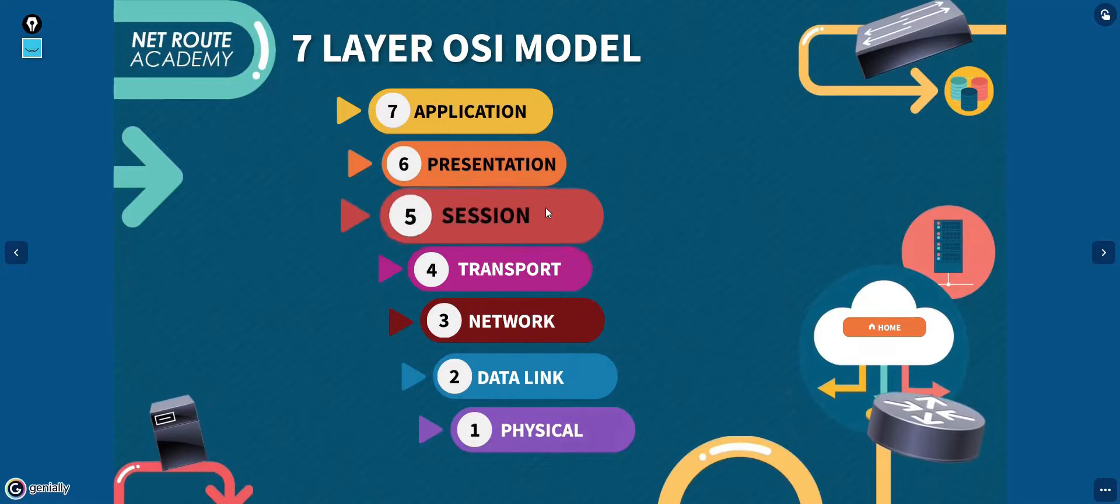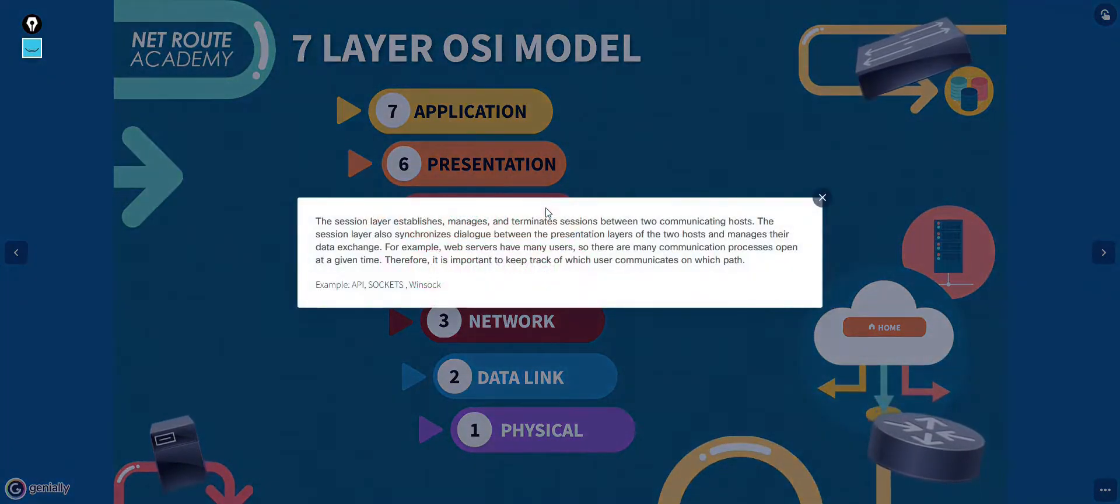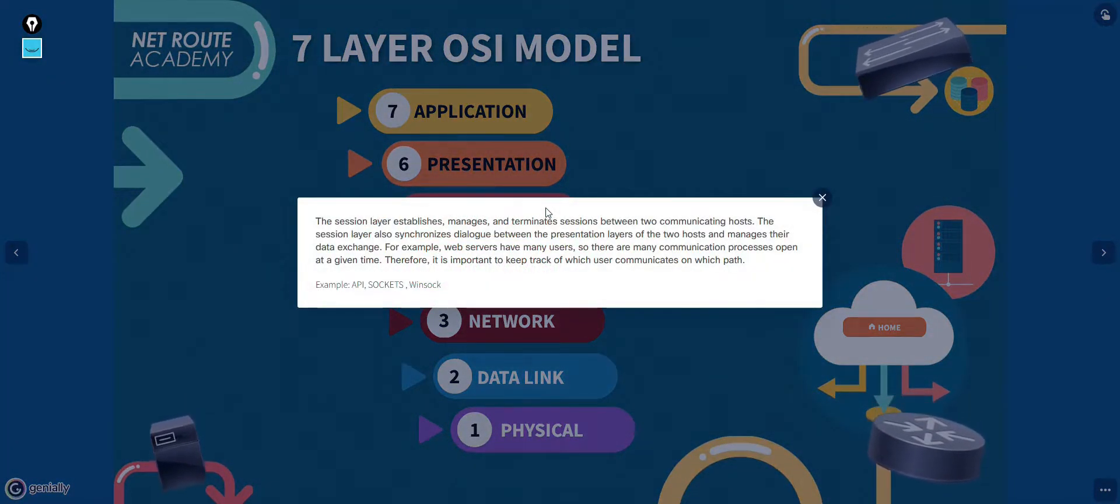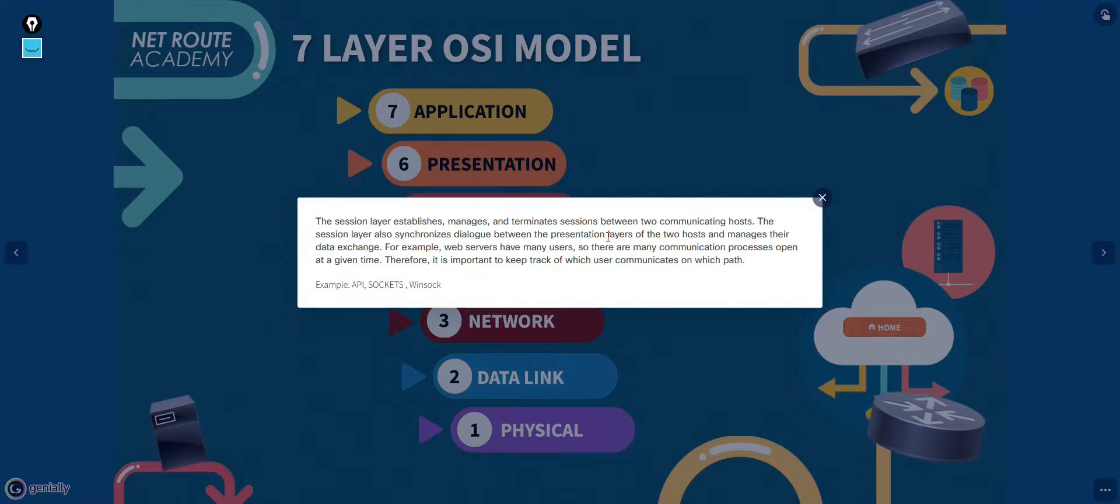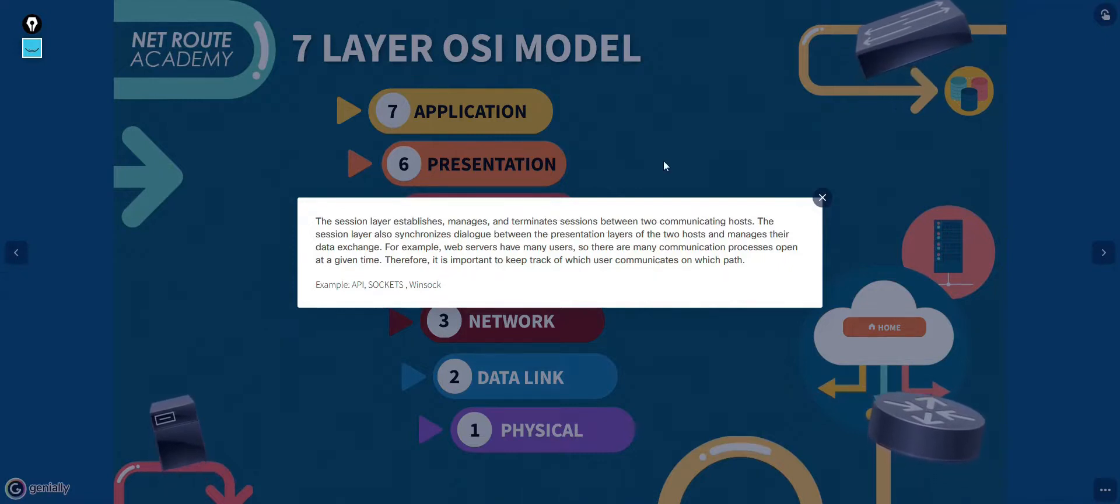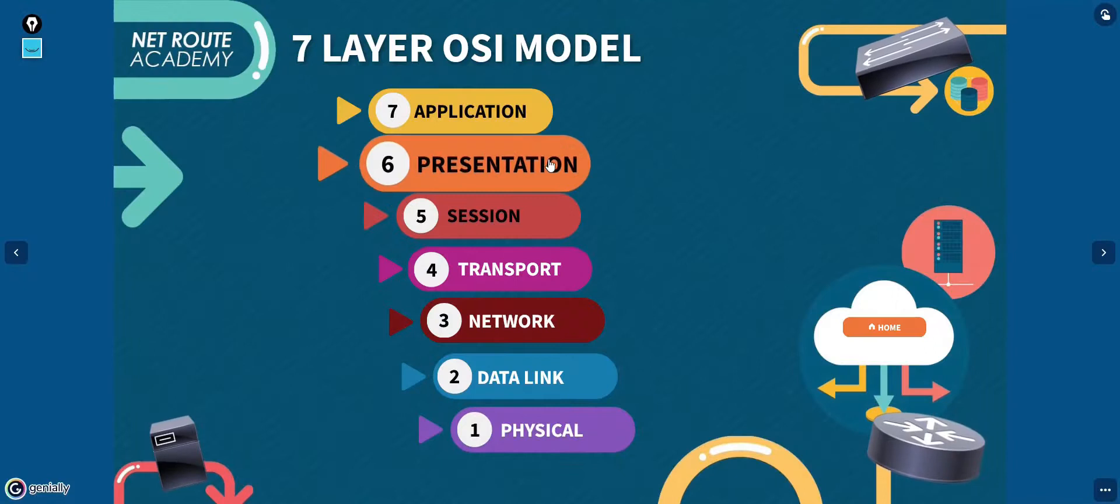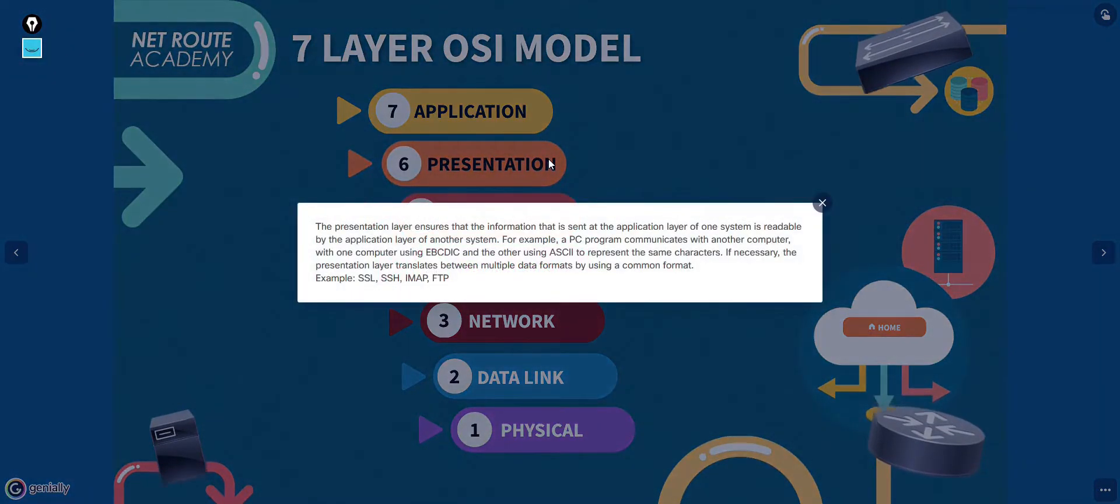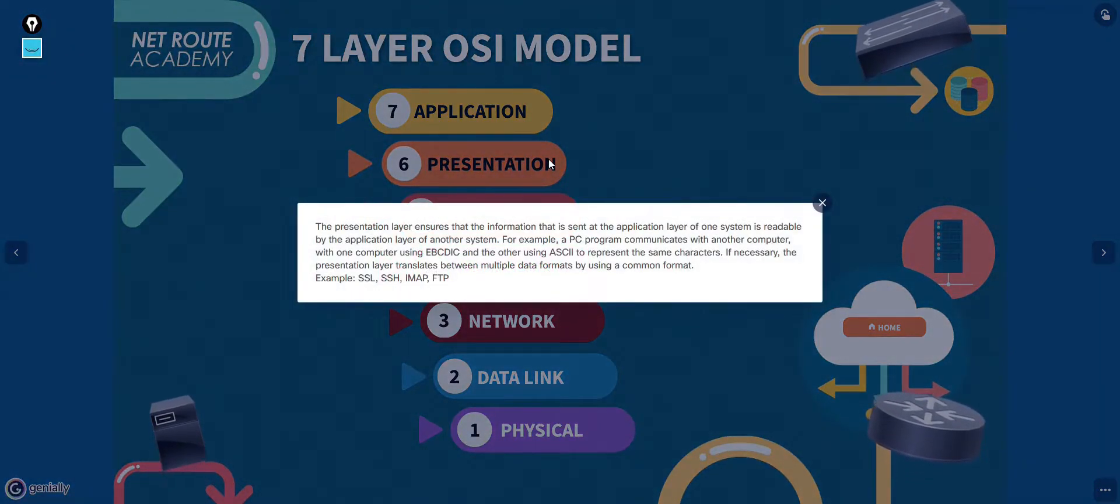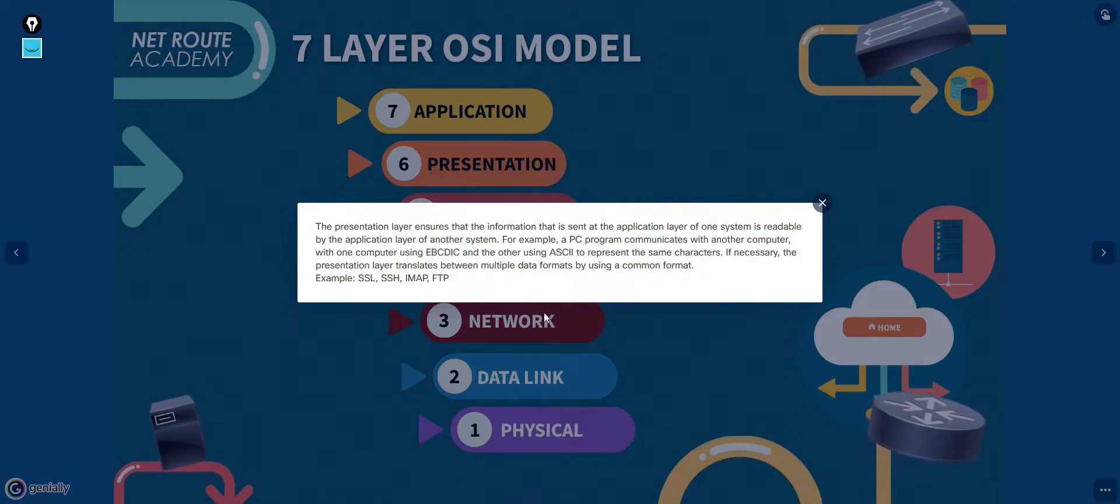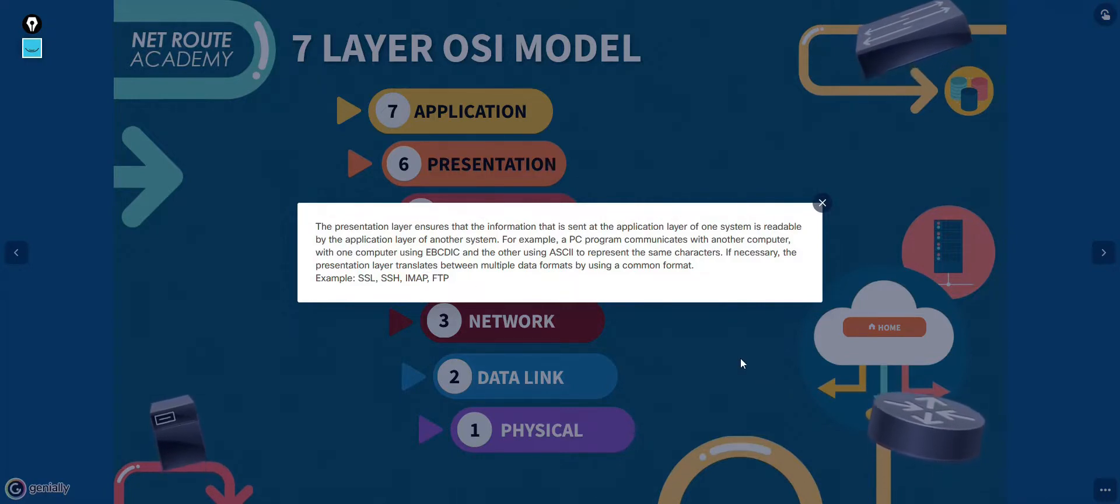The session layer of the OSI model describes how data between the applications is synced and recovered if messages don't arrive intact at the receiving application. In the OSI model, the presentation layer is responsible for reformatting, compressing, or encrypting data in a way that the application on the receiving end can read.